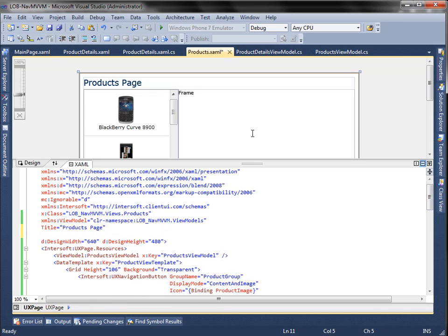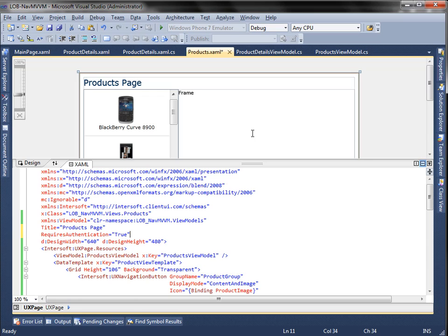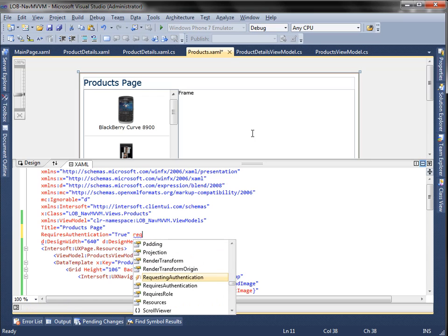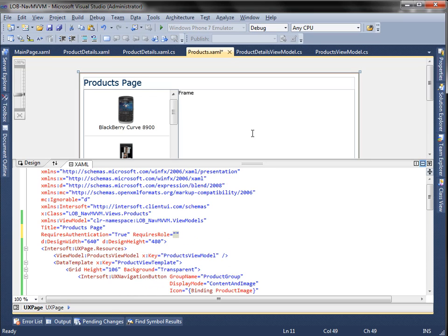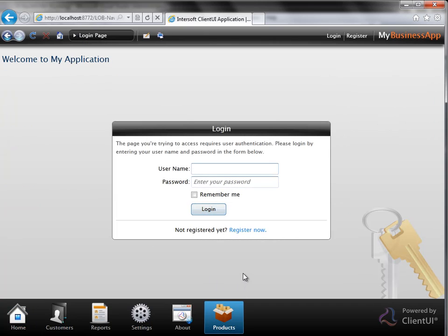You can also try to change the requires authentication property in your view to true. This will activate authentication for this page. If you want only users with certain roles to view the page, set the requires role property with the role that allows accessing the page. Then run the project again. Try clicking the products button and you will see a login page — you must log in first to be able to see this page.